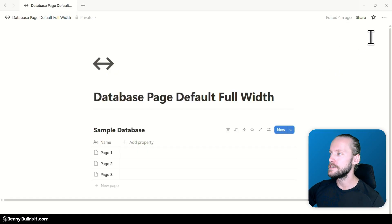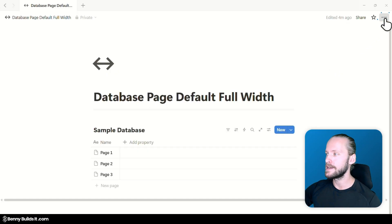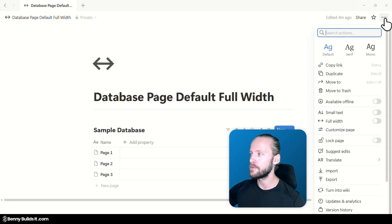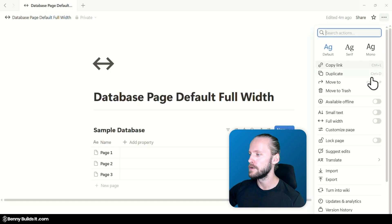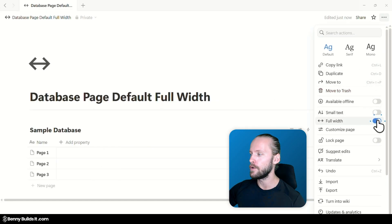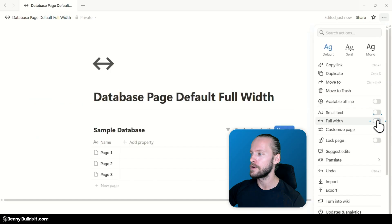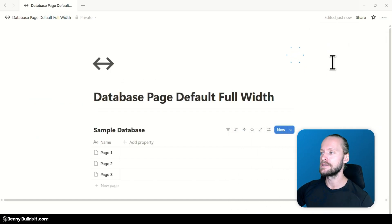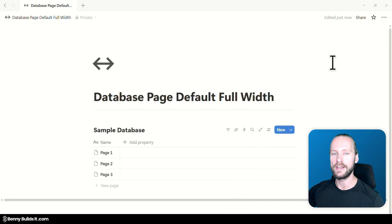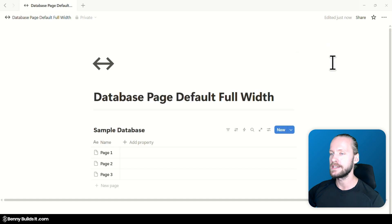And you probably know already that for normal pages you can always click in the three dot menu in the top right corner and find the full width setting which you can toggle on or off in here. And this is still the same for normal pages that you add to your Notion workspace.